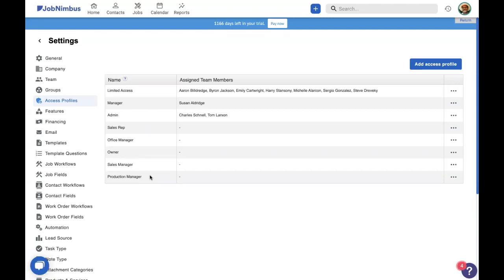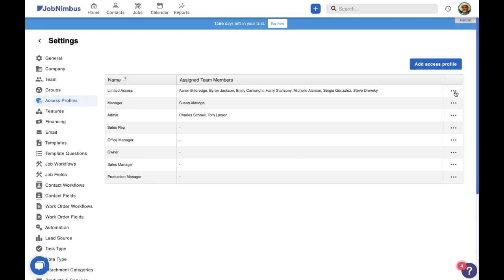Now, if you're looking at this and you want to edit or maybe even delete any of these access profiles, you can do that. JobNimbus is completely customizable and allows you to edit the permissions in these access profiles or even delete them if they do not apply to you or your company. To edit an access profile, simply come up here to the three dots to the right of an access profile and select edit from the drop-down menu or delete.